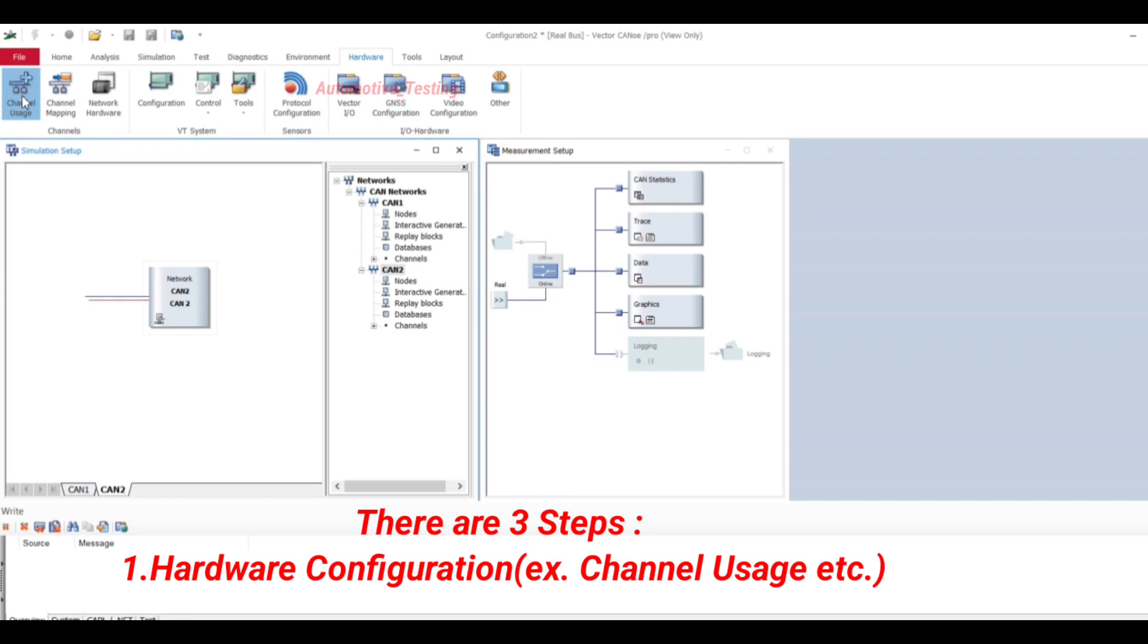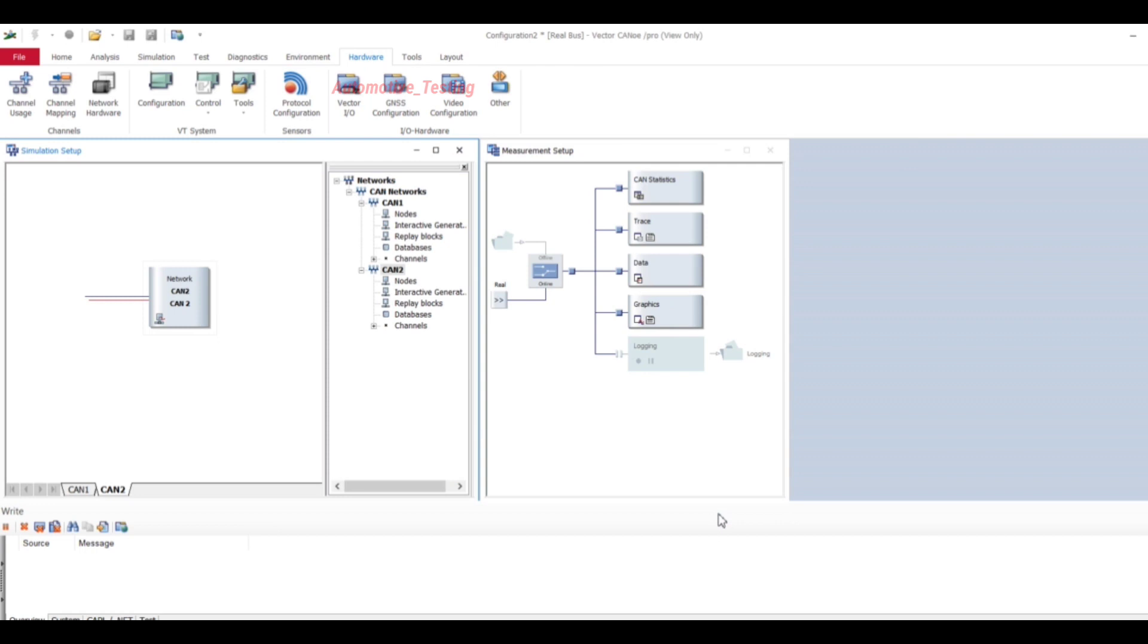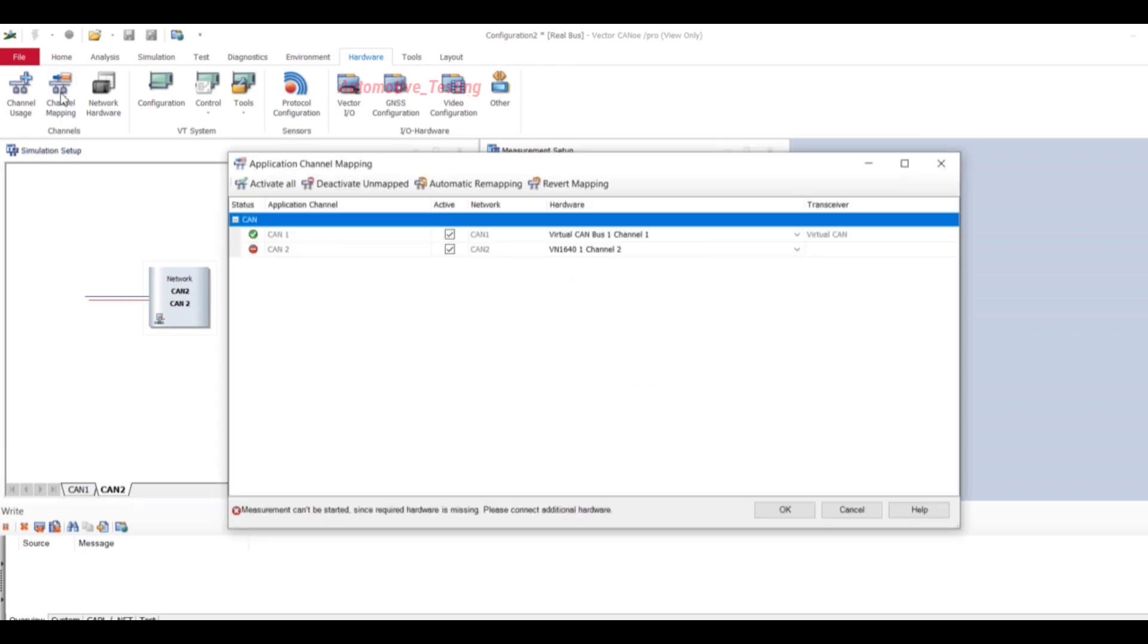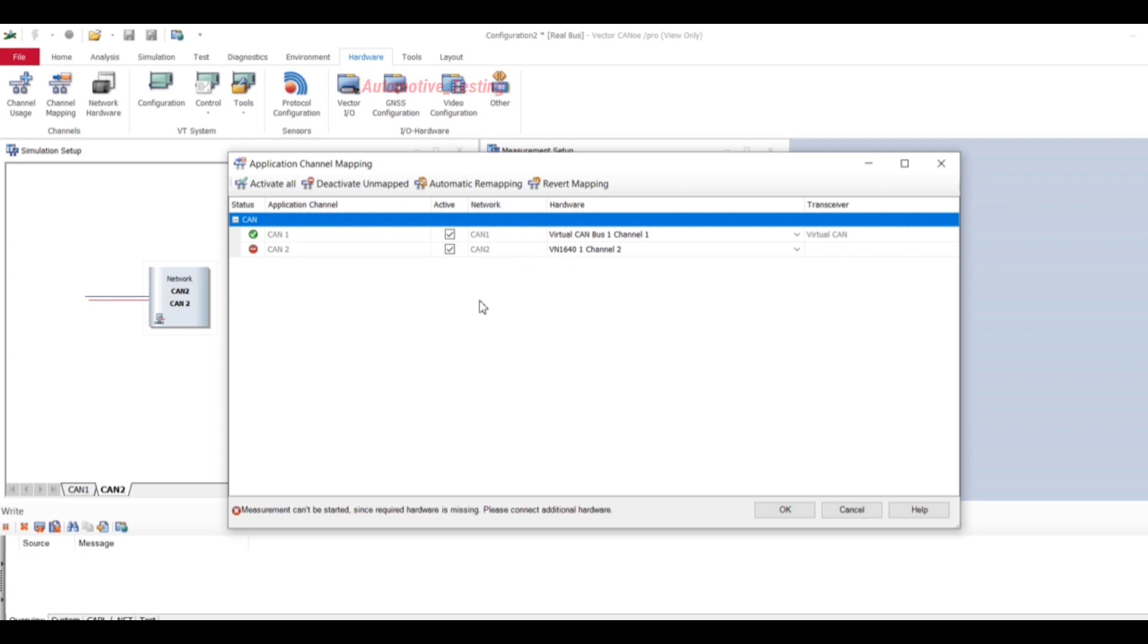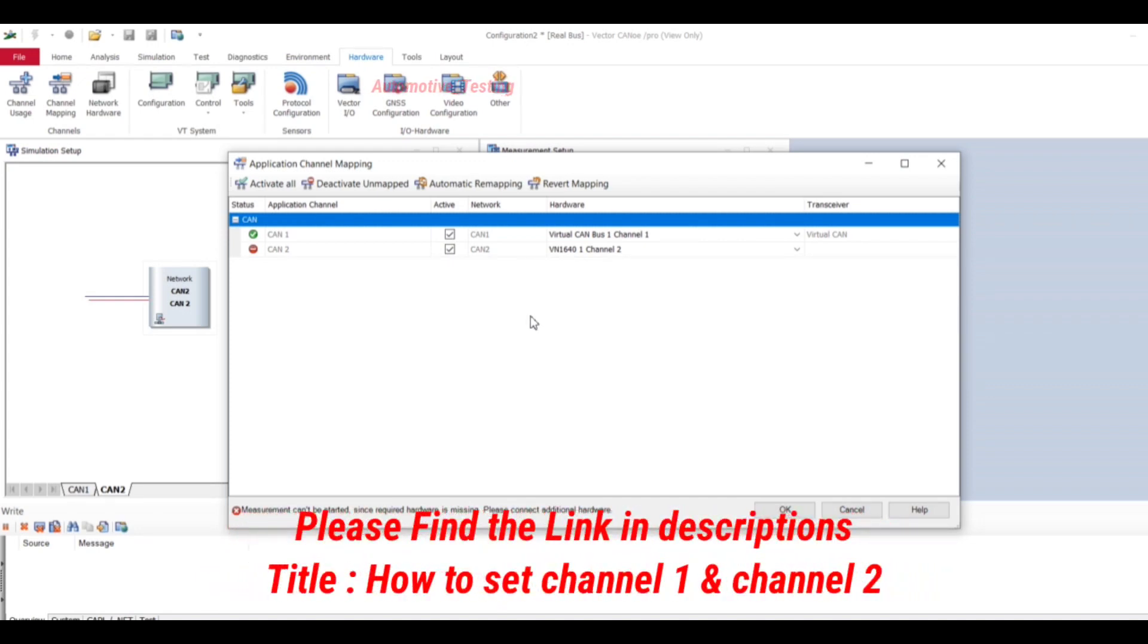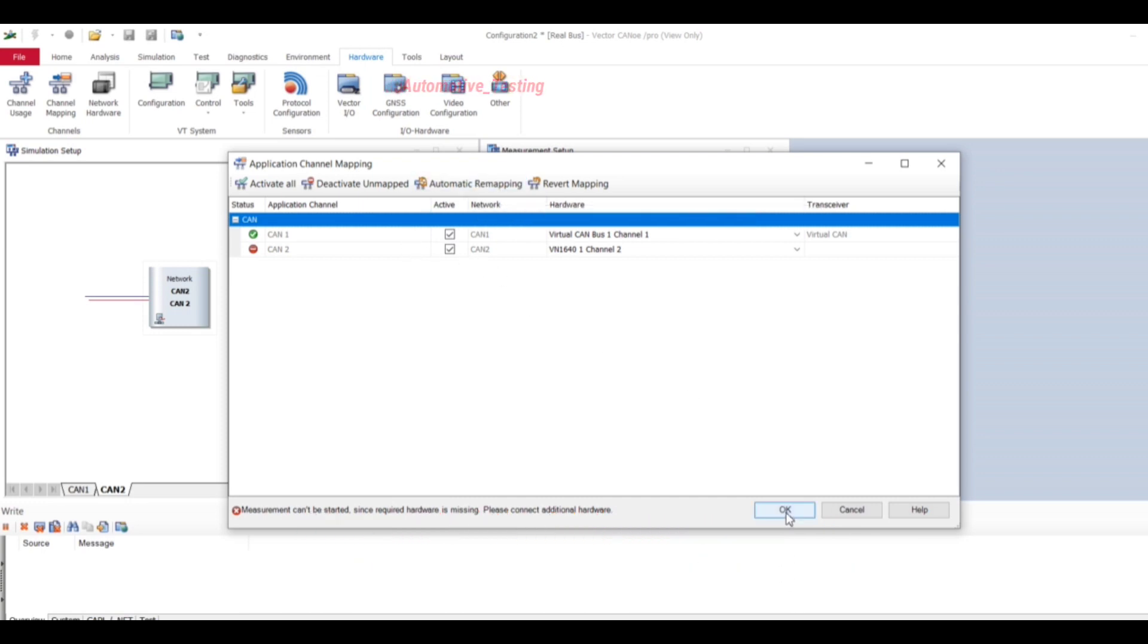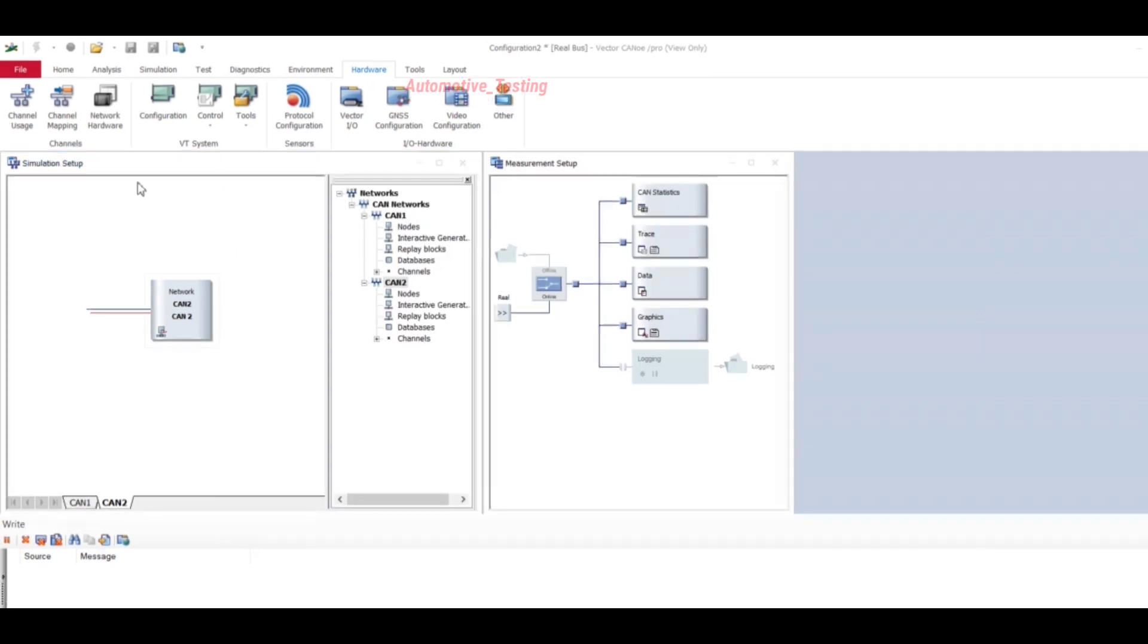Then select Channel Usage and check here it is 2 channels, then select OK. Then Channel Mapping. Here also you will have to set automatic mapping. In my previous videos I explained about the channel mapping, you can refer to those videos. I will provide link of my videos on channel mapping in the description. Here, select automatic and then select OK.